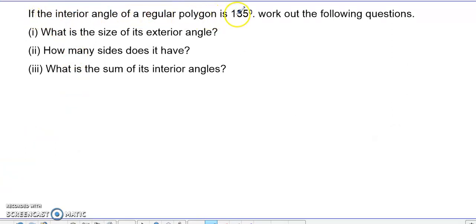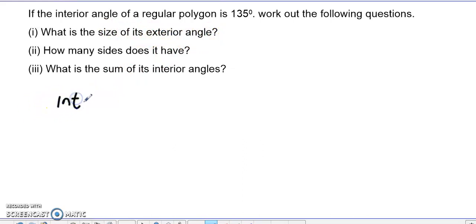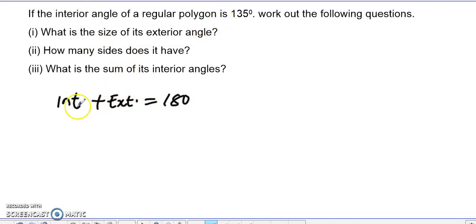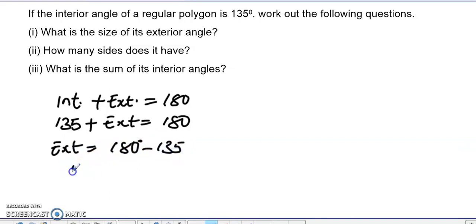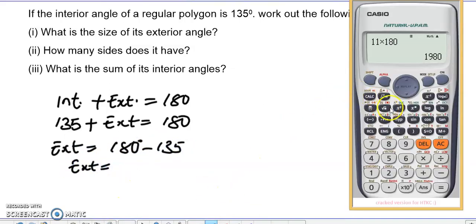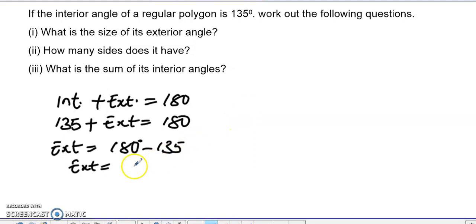Now let's look at some questions. The question says: if the interior angle of a regular polygon is 135 degrees, find the size of the exterior angle. We know that interior angle plus exterior angle equals 180. So the exterior angle equals 180 minus 135.